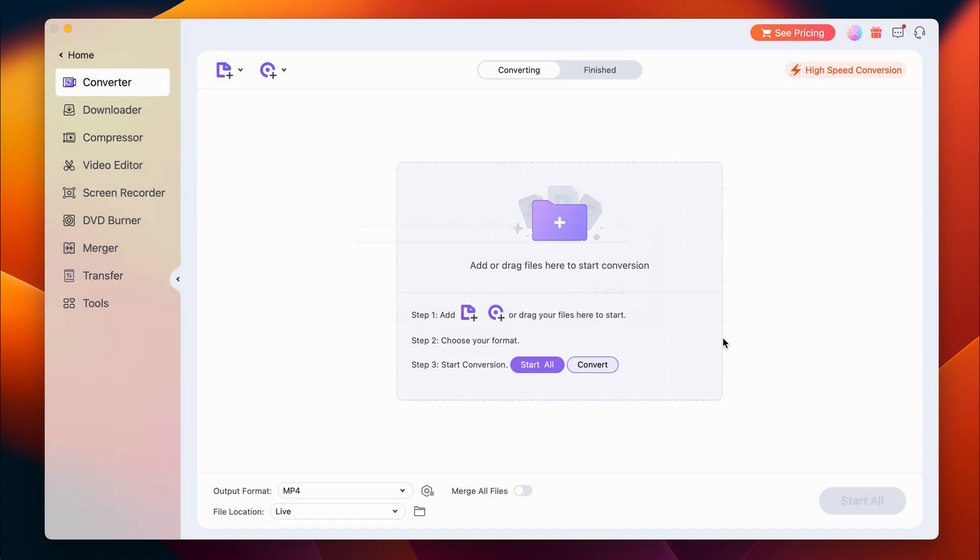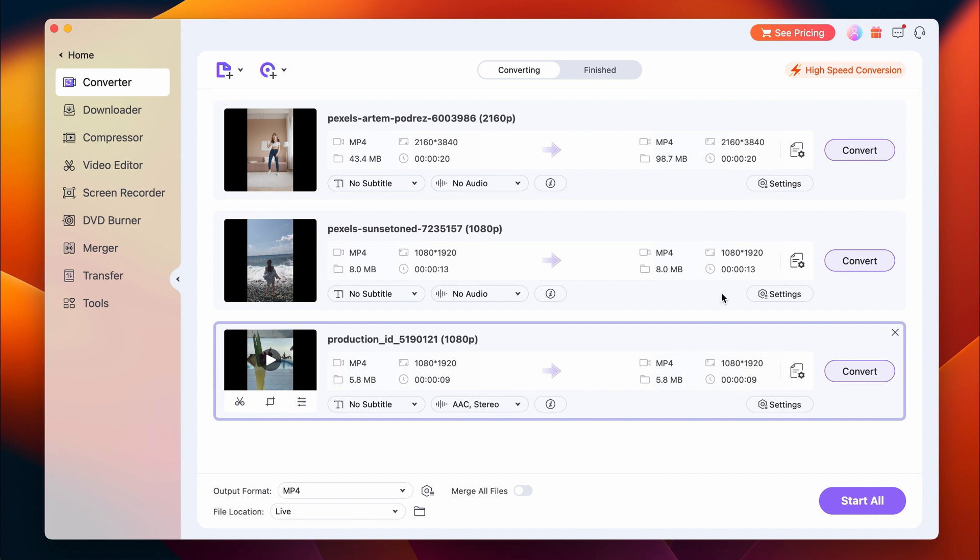Choose the output format. The convenient solution would be choosing MP4 because Instagram loves MP4. Everybody loves MP4 — MP4 is like ice cream, who doesn't love ice cream?